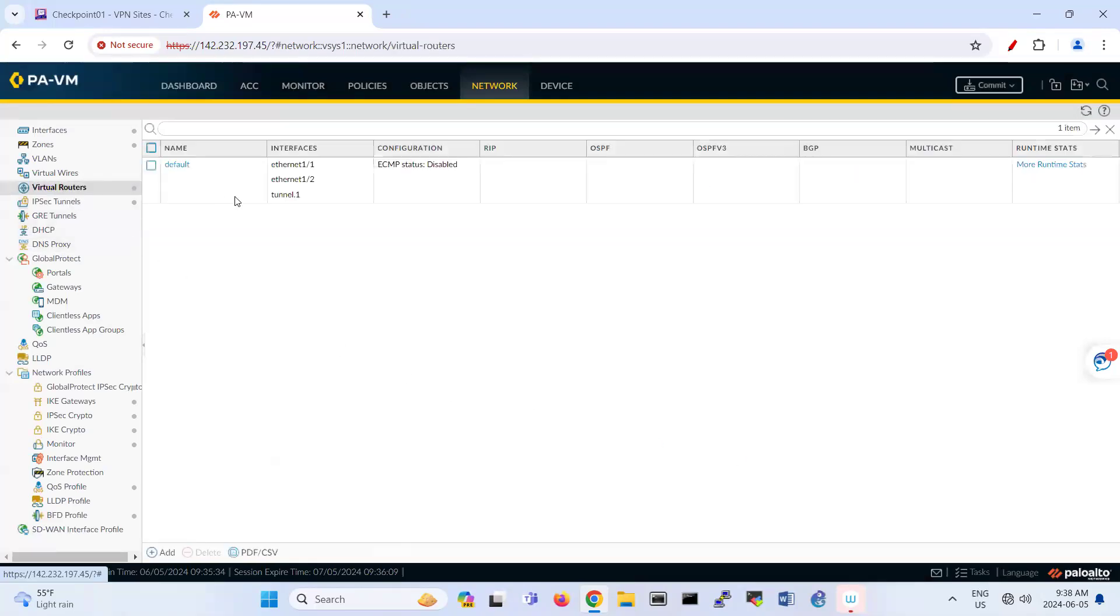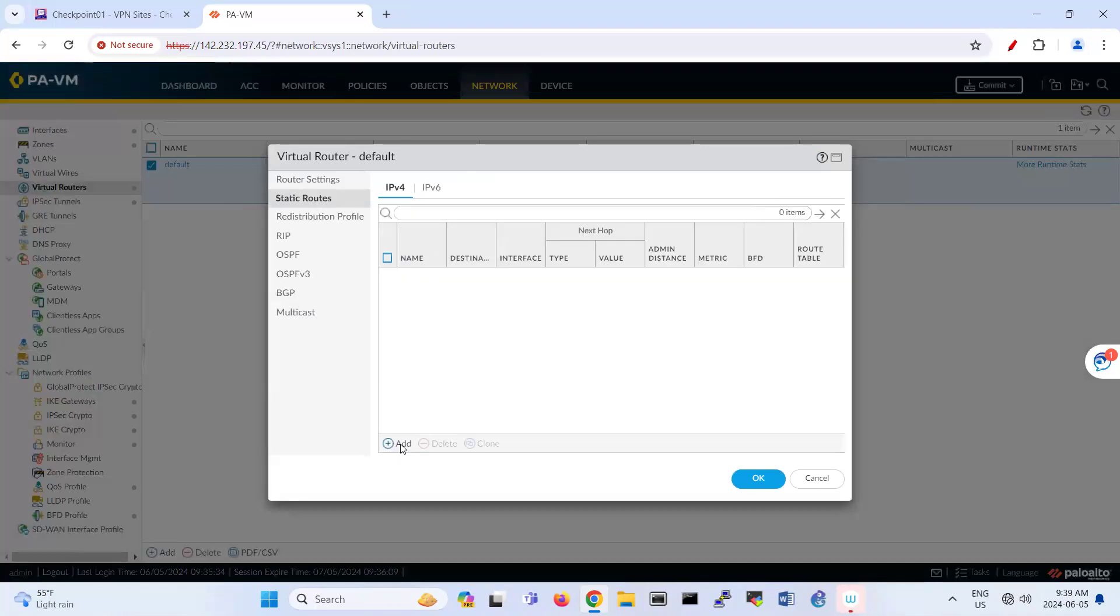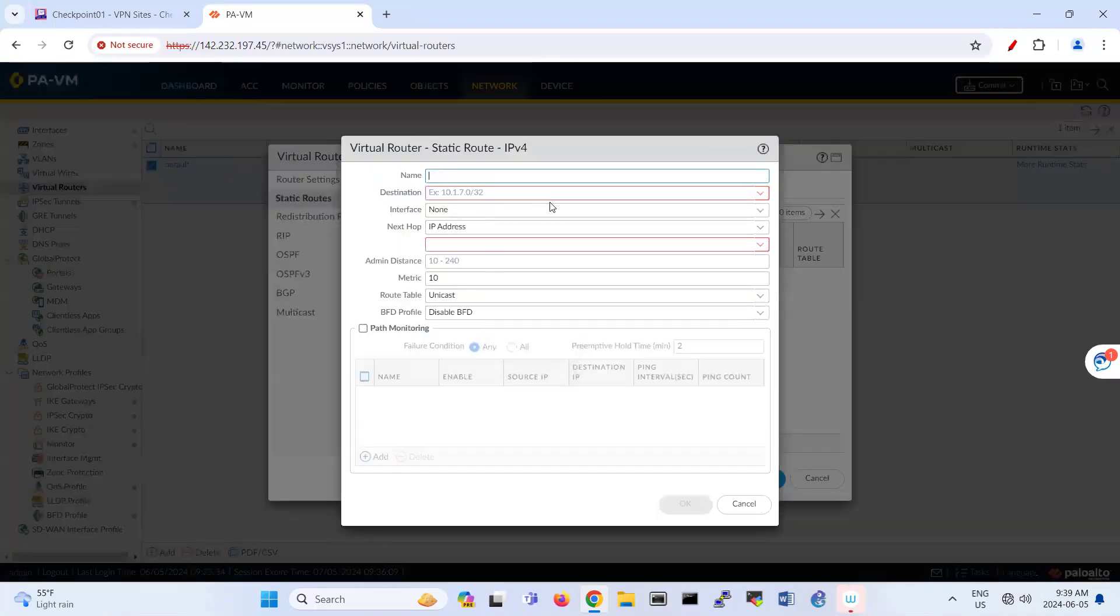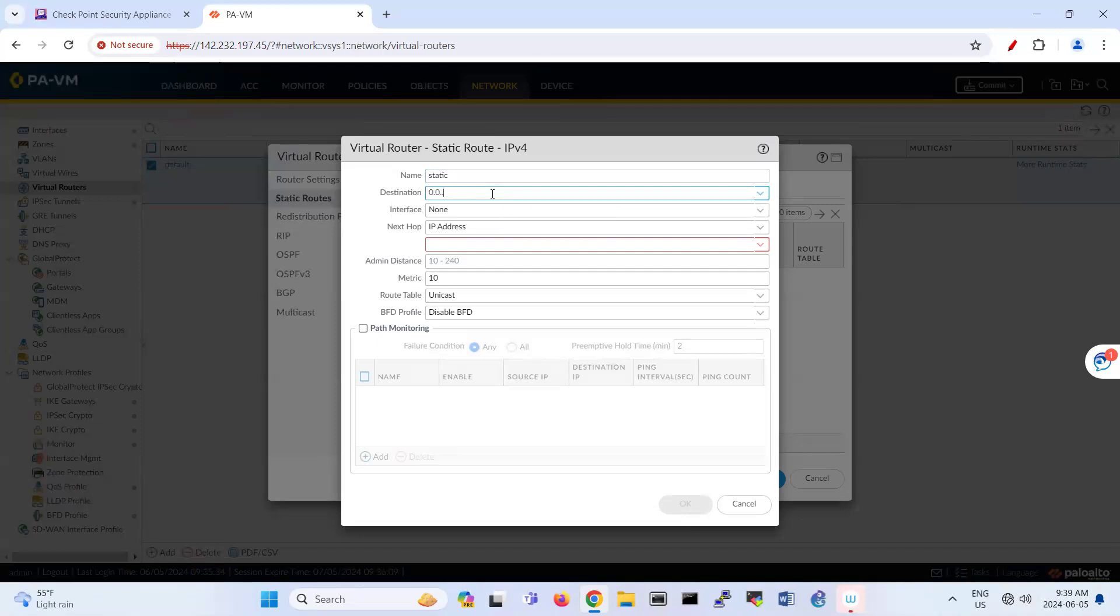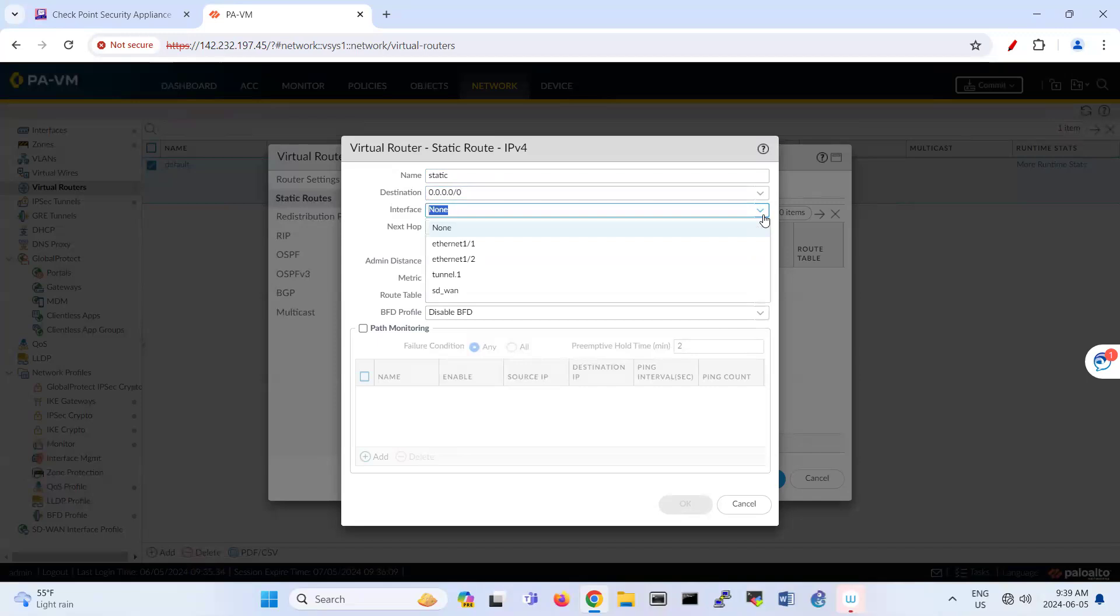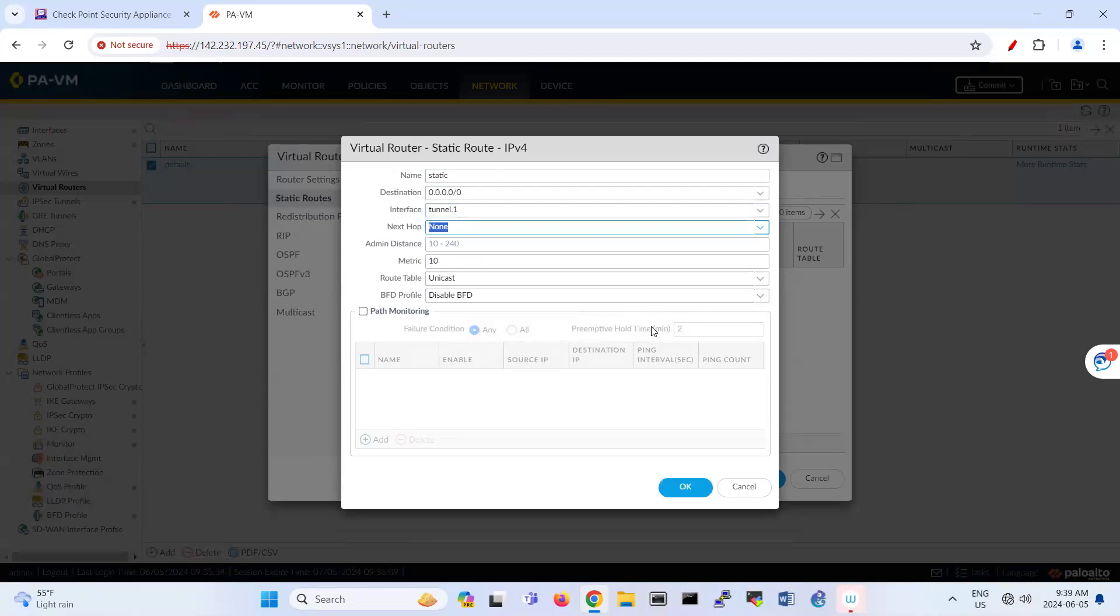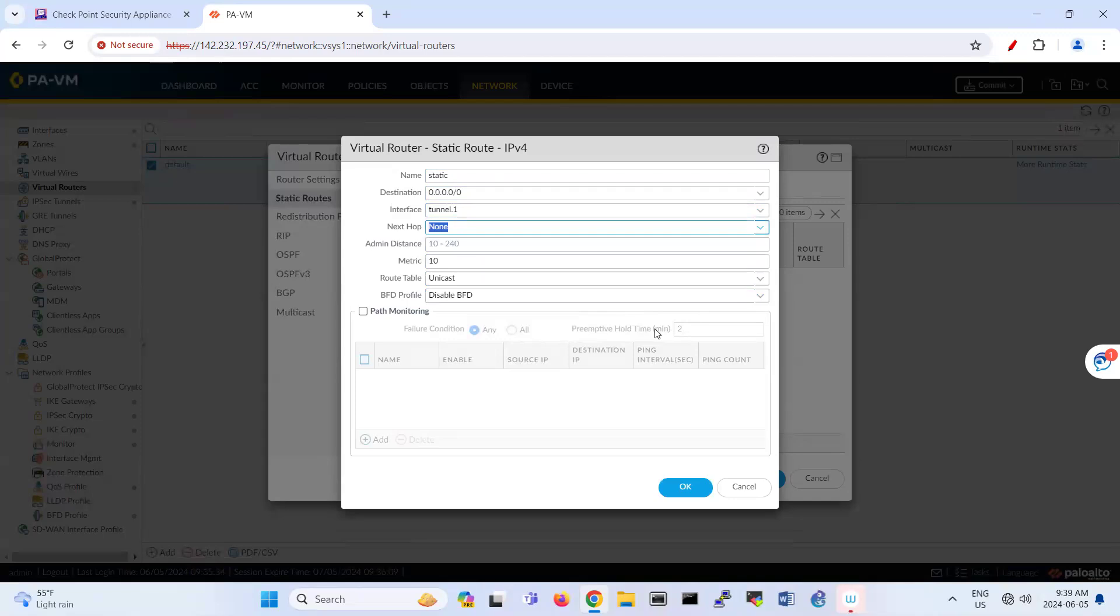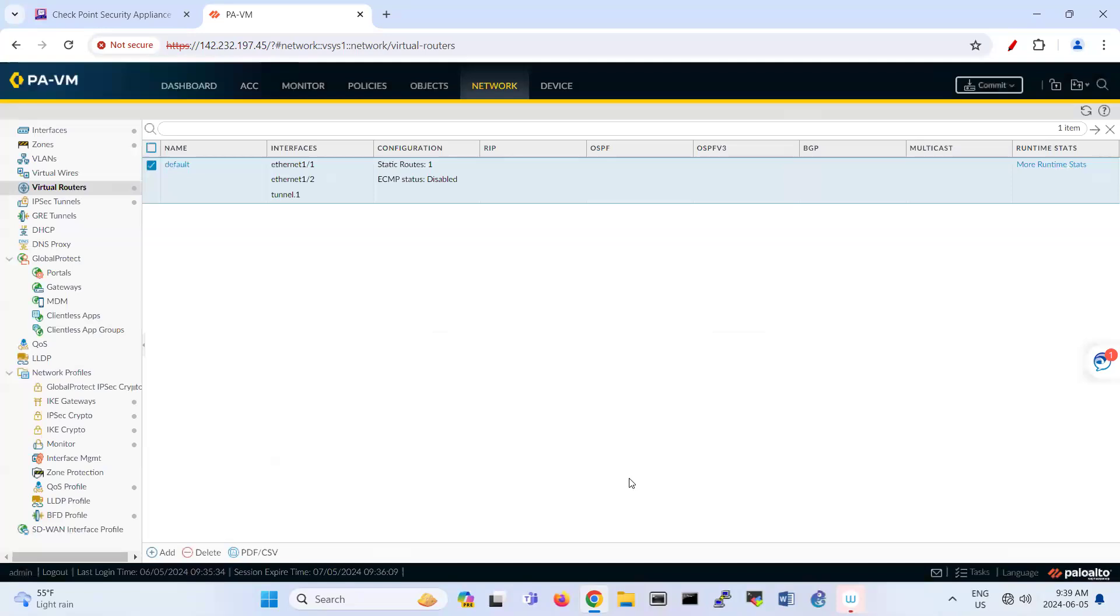And about the static route. So you should create a static route here. So destination, we call it a static route, for example. Destination 0, 0, 0, 0 slash 0. And then goes to, through the tunnel. And next hop is none. Right? Like that. That's your static route.